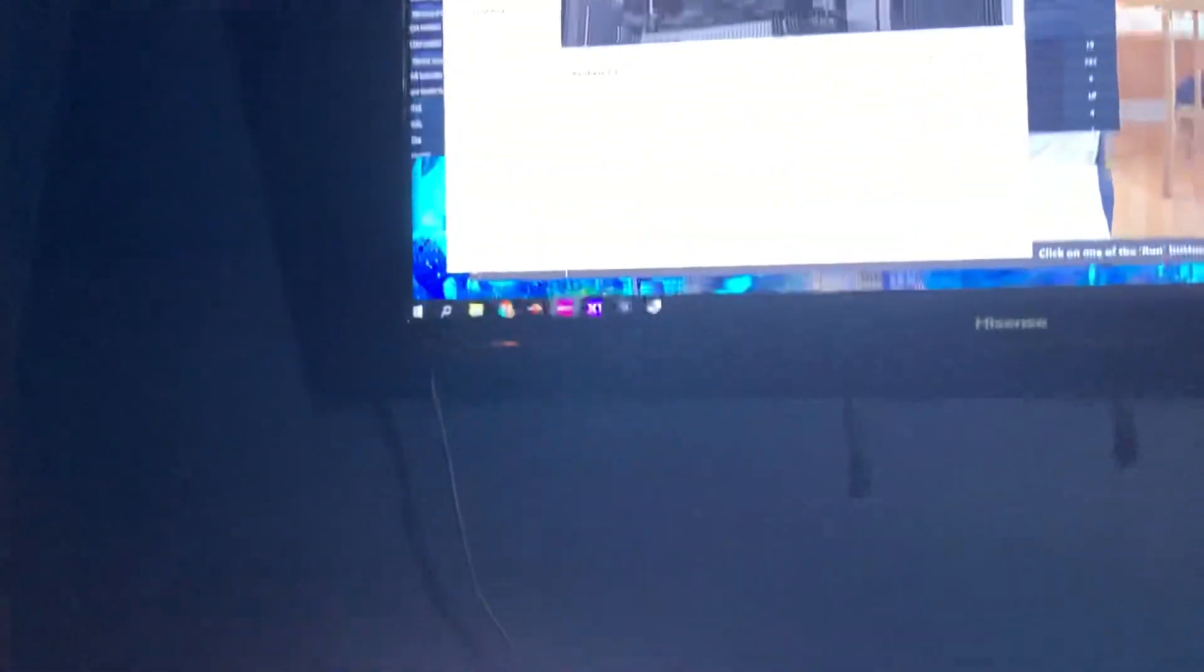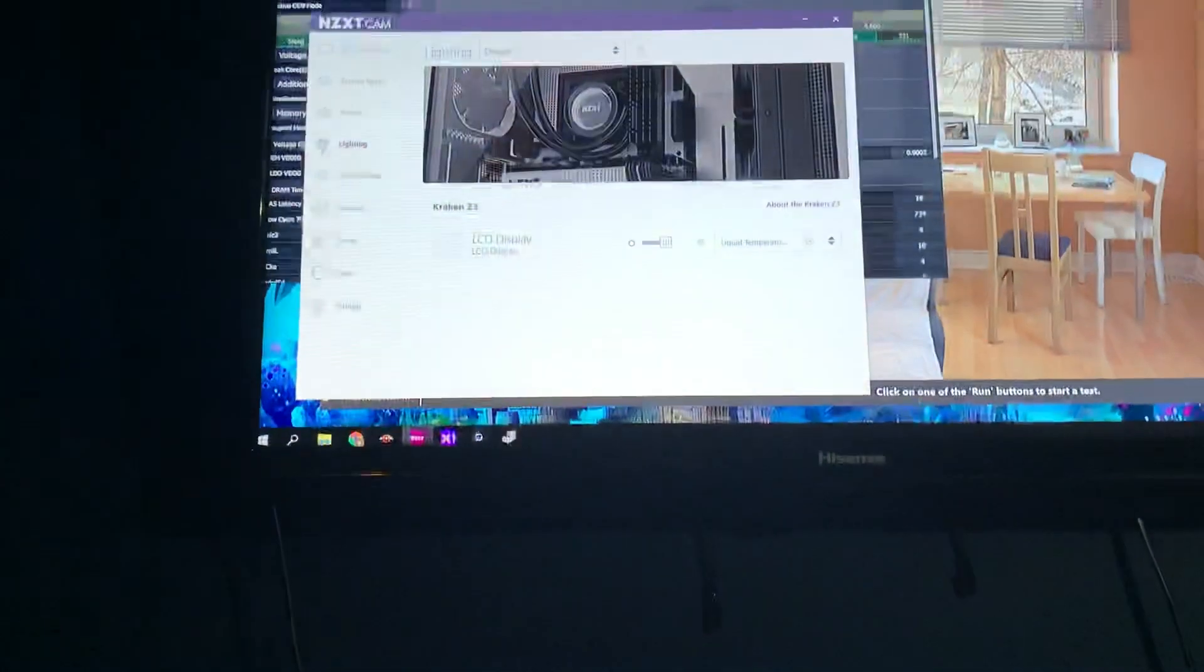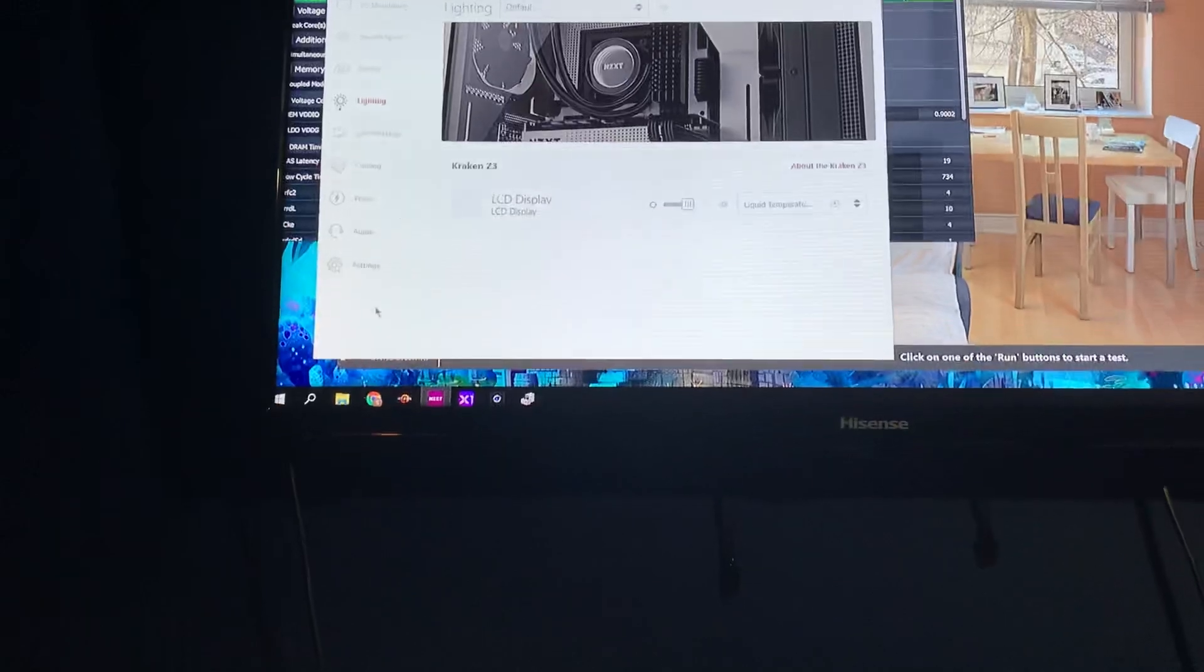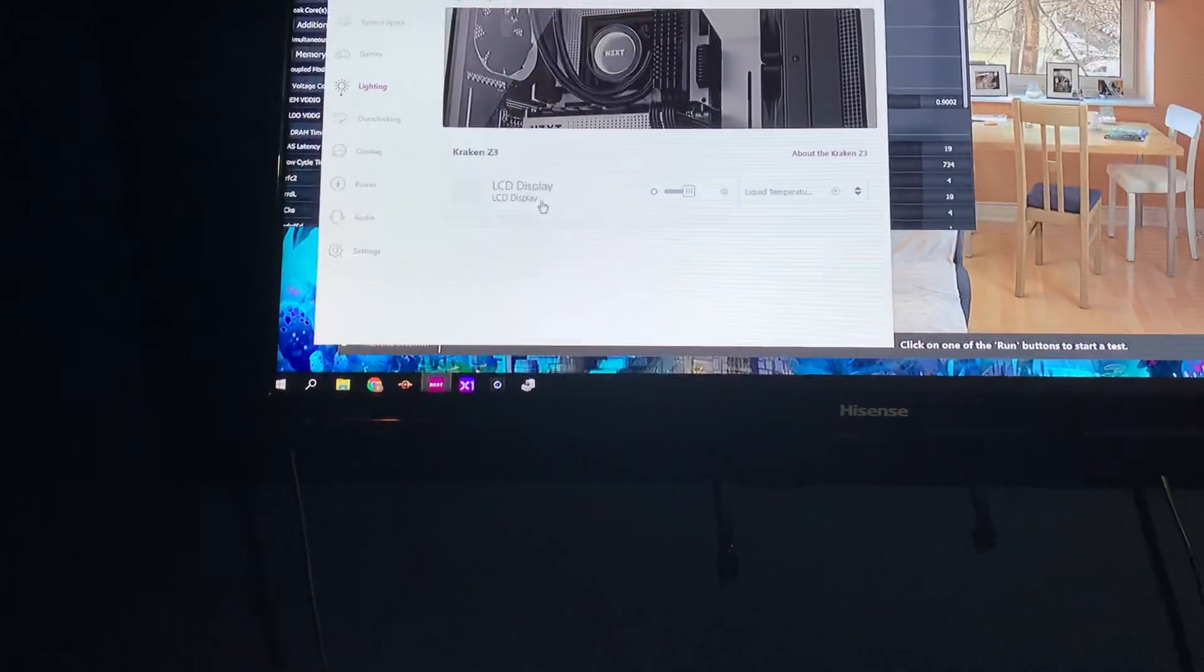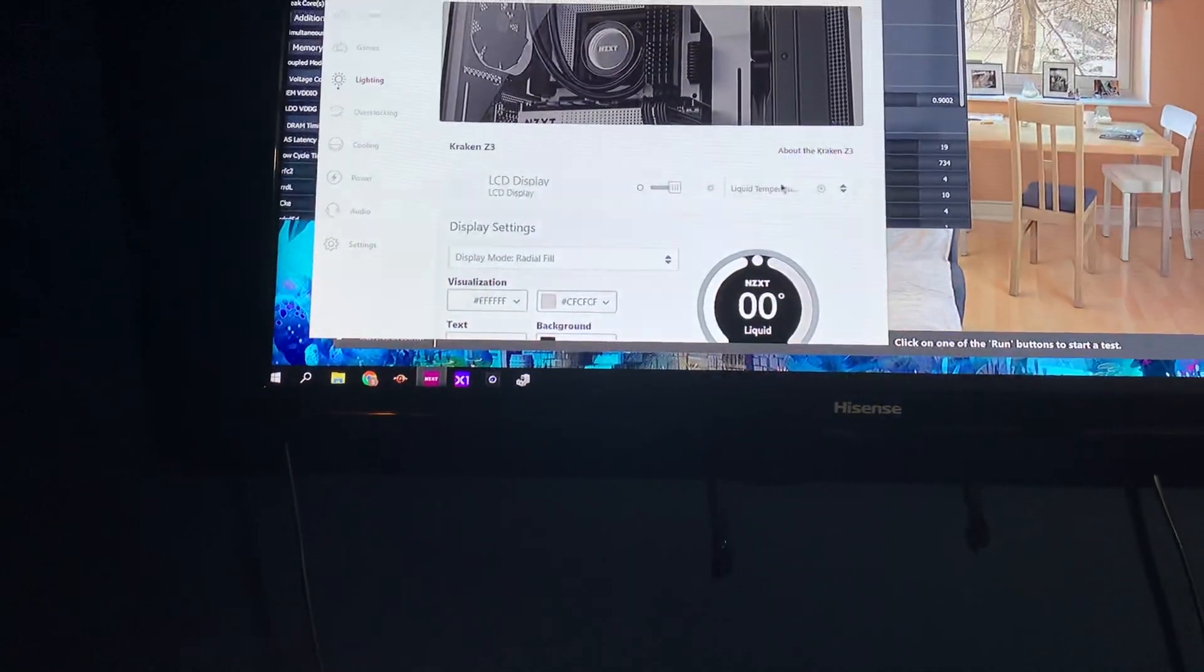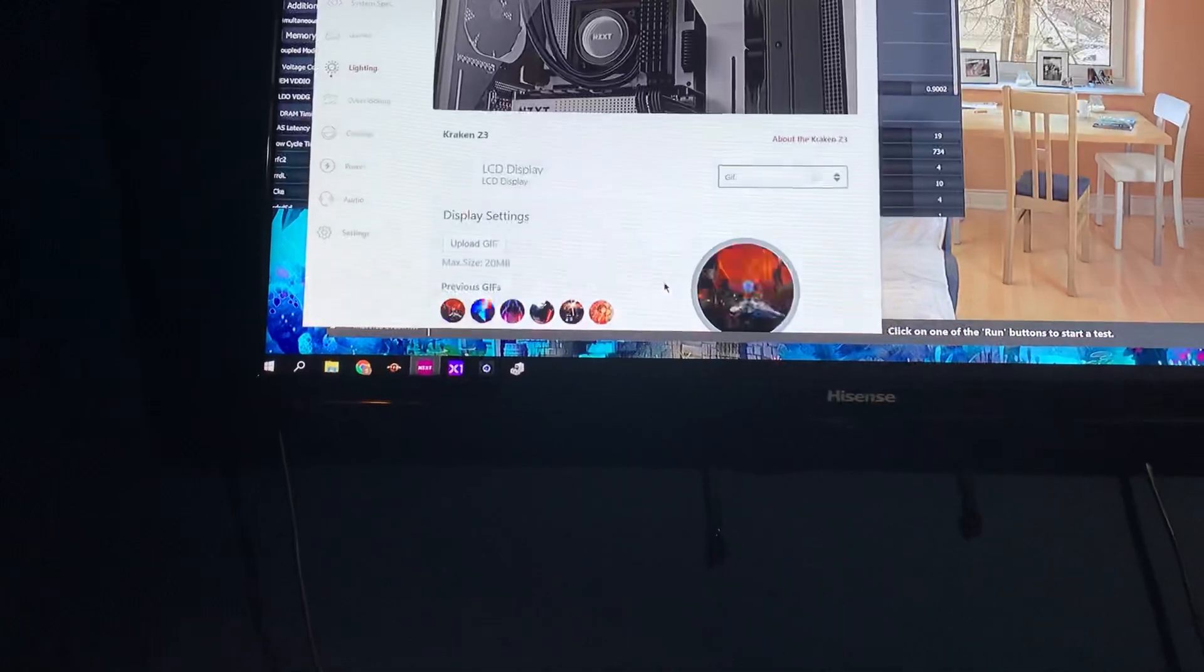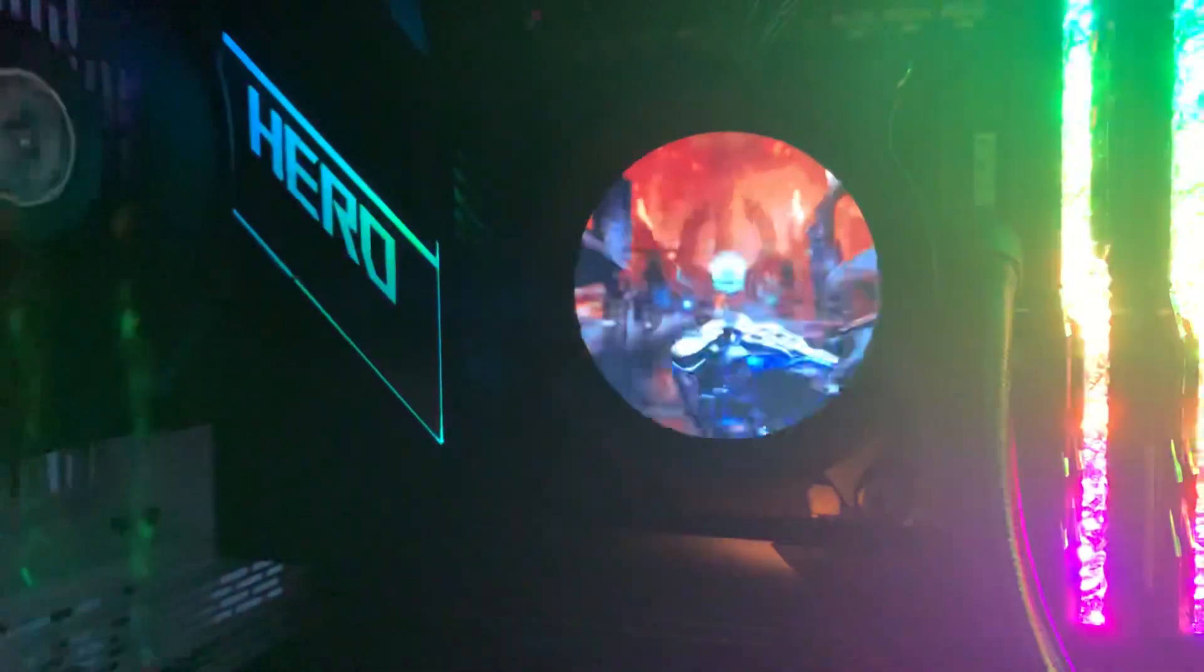Now, let me put something cool on there so we can actually be like, yay, it's working. Here's a GIF. Here's my favorite GIF. Lock and load.